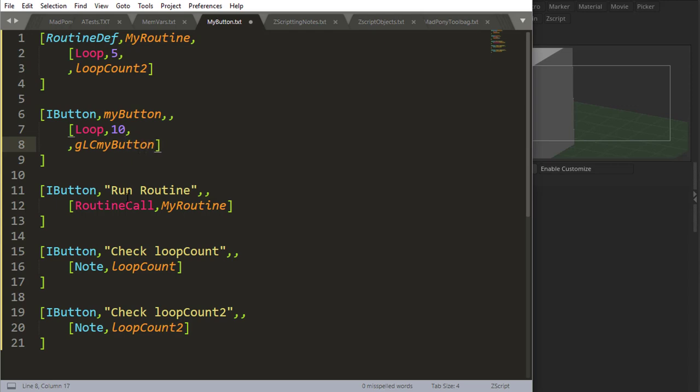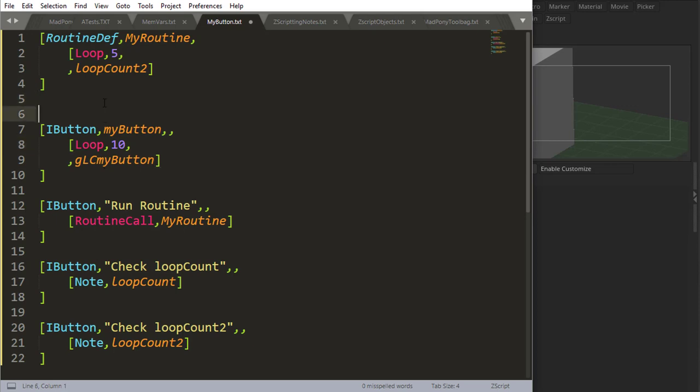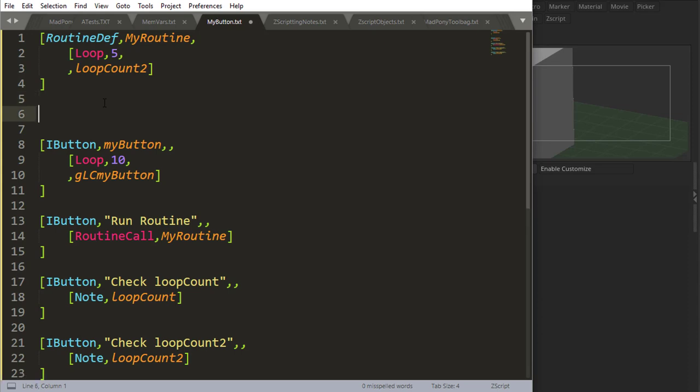So be careful with the loops, they are global, the loop count is global, if it's placed inside of a button, or, and you can also use a loop outside of a button, you can actually use a loop here, you can use a loop here. And if you use a variable for the count, be careful.